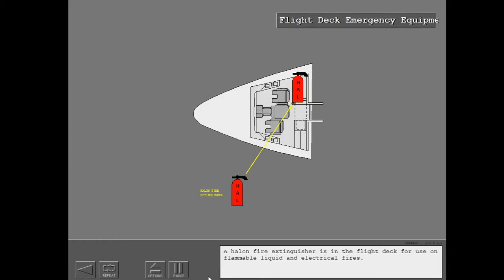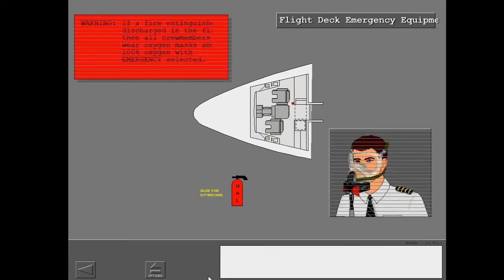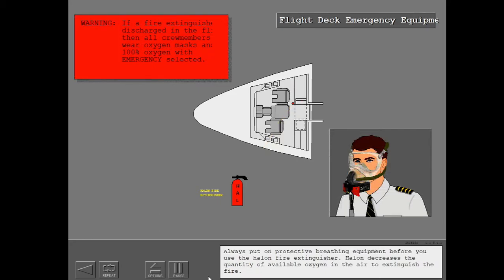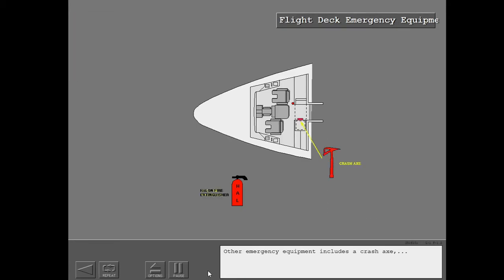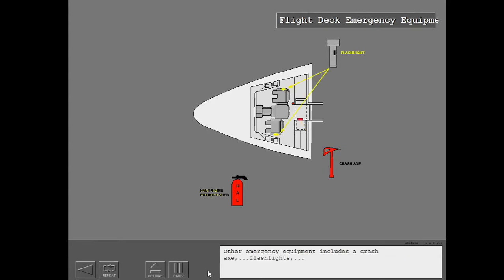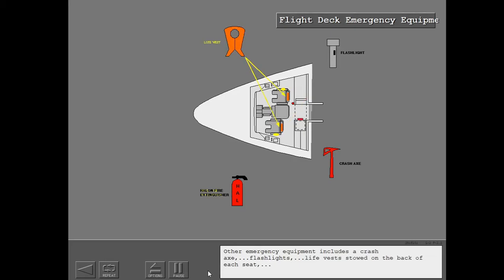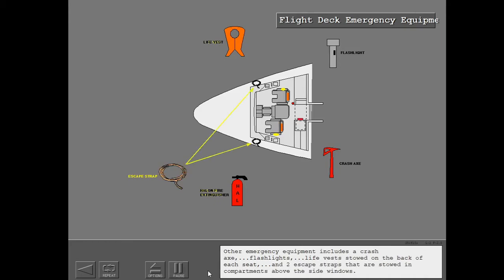A halon fire extinguisher is in the flight deck for use on flammable liquid and electrical fires. Always put on protective breathing equipment before you use the halon fire extinguisher. Halon decreases the quantity of available oxygen in the air to extinguish the fire. Other emergency equipment includes a crash axe, flashlights, life vests stowed on the back of each seat, and two escape straps that are stowed in compartments above the side windows.